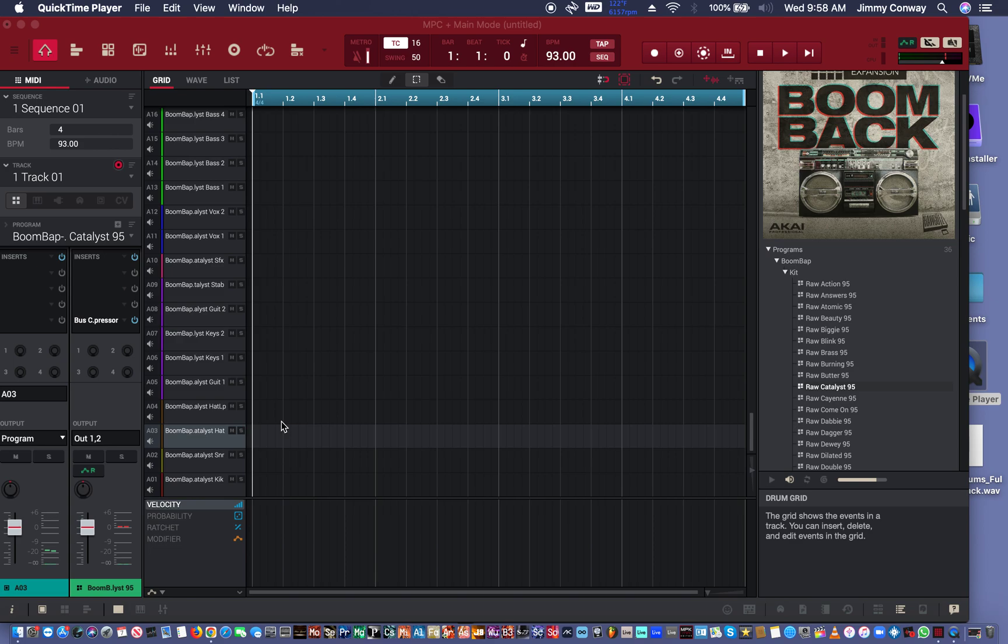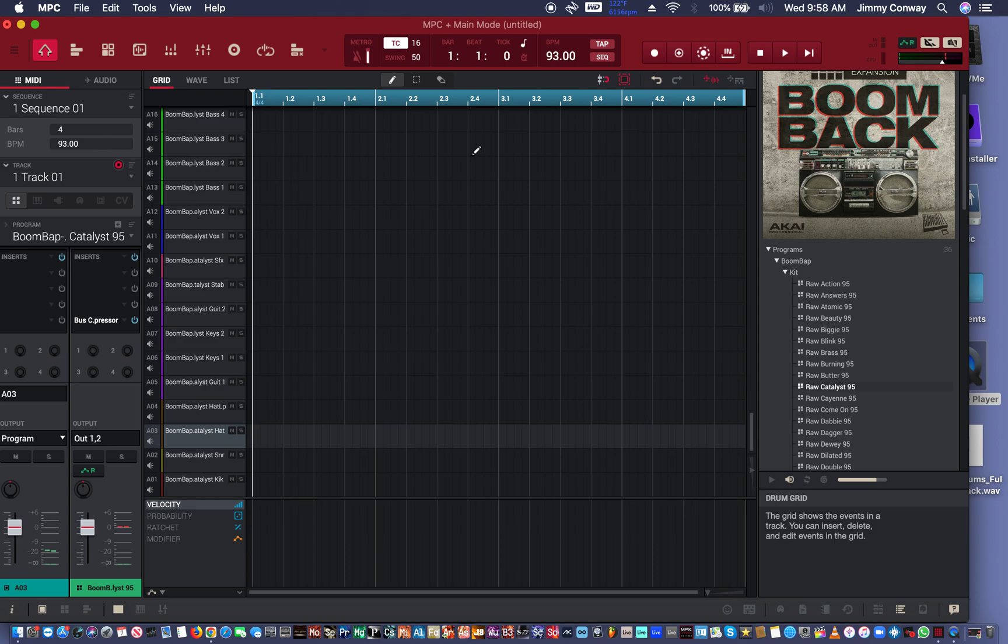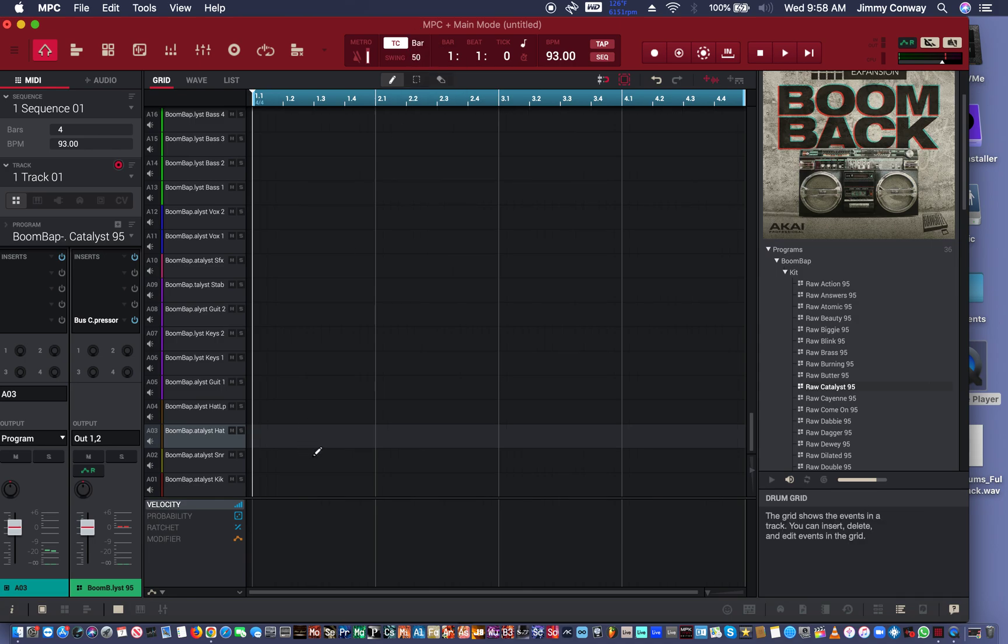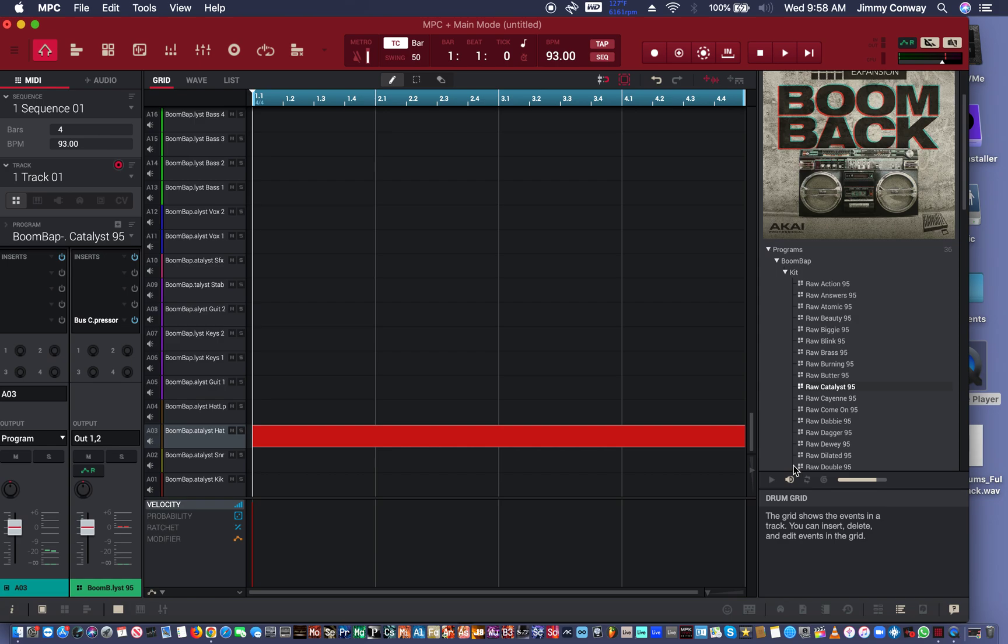I'm going to take this hi-hat and first we're going to hit P to get the pencil tool. Come up here where it says 16ths, drop it down the bar. Now where the hi-hat is, we're just going to draw one in. Extend it all the way.